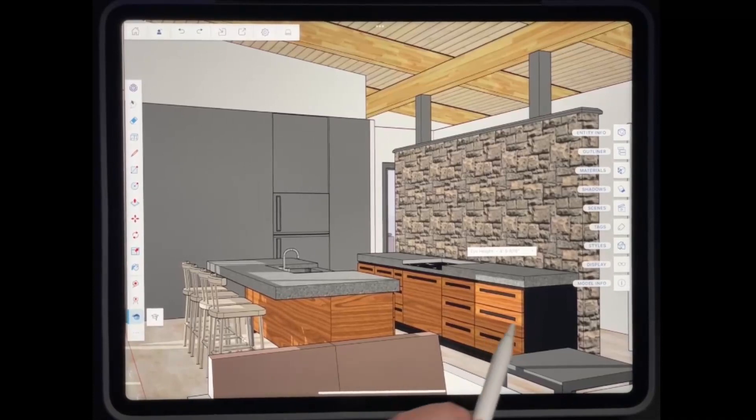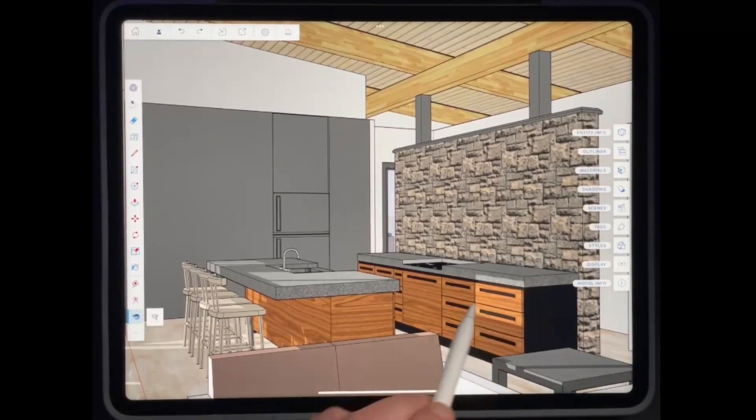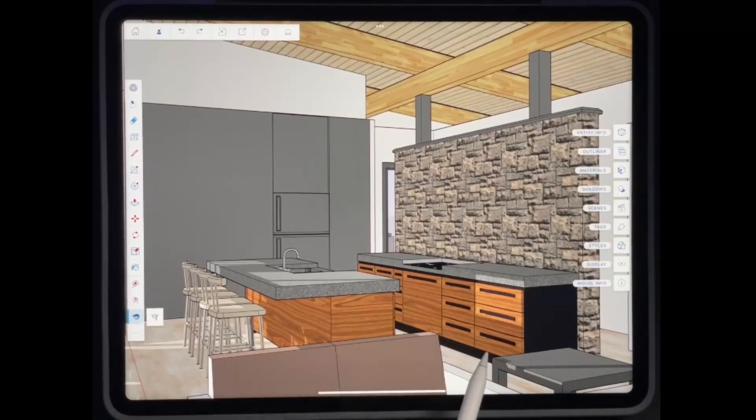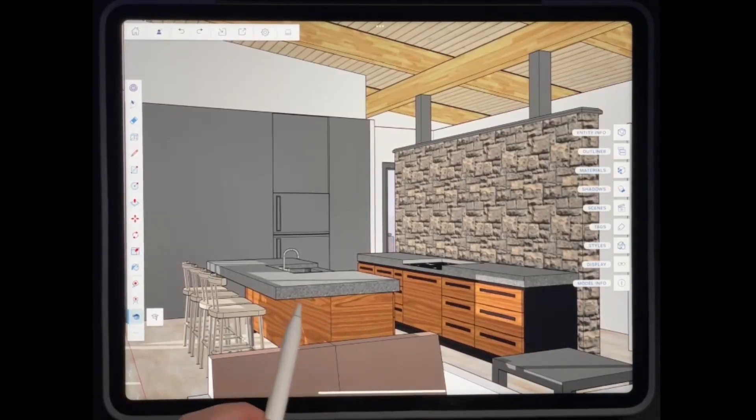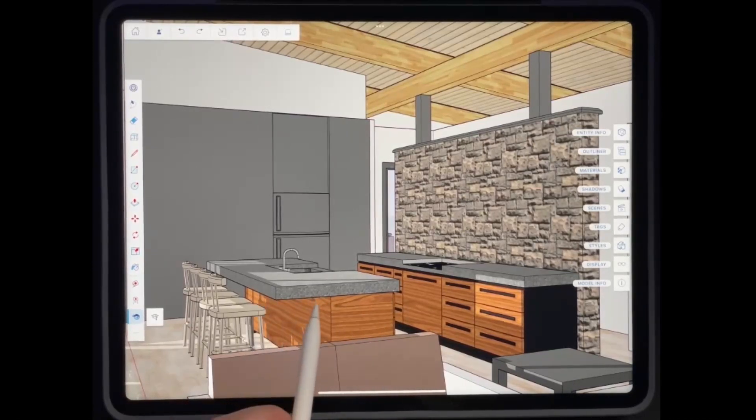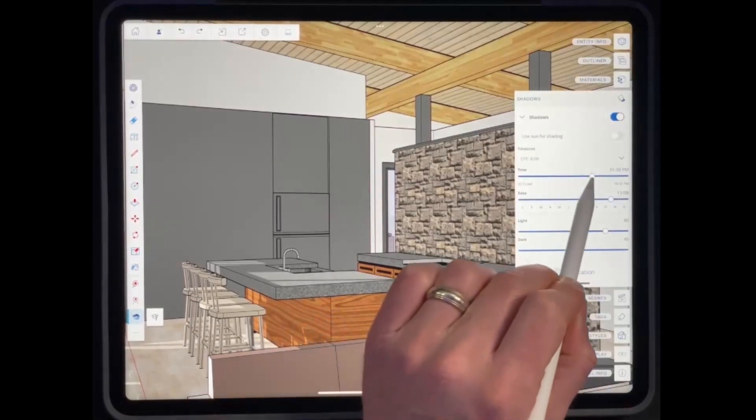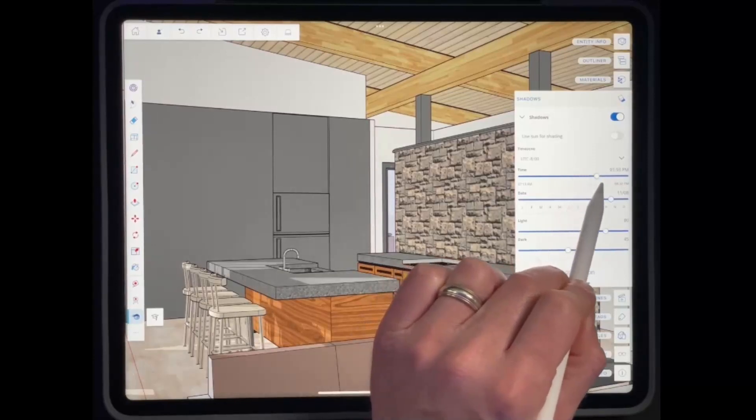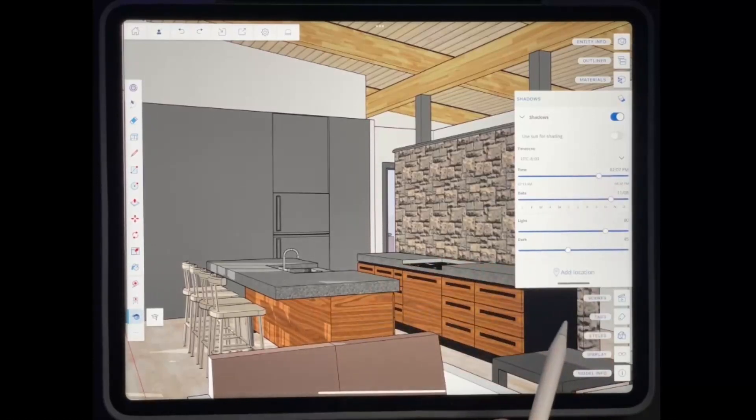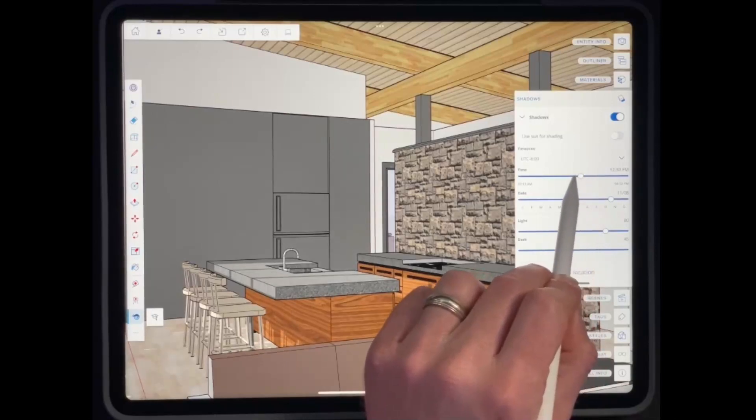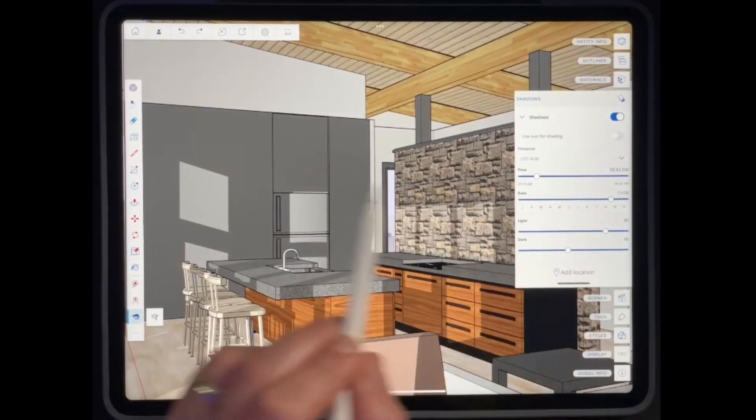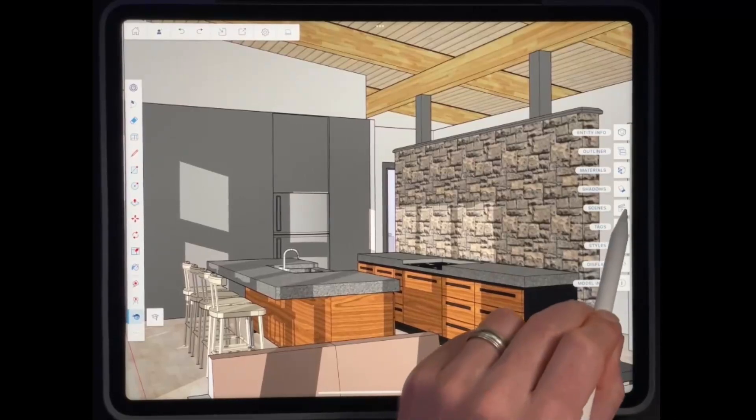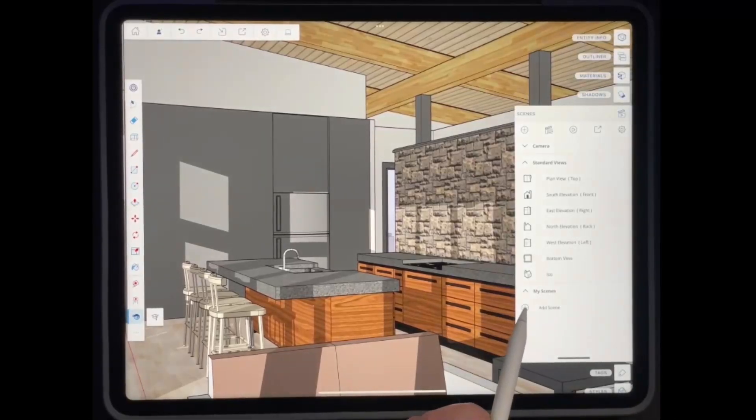And so one thing that I do a lot of inside of SketchUp for iPad or SketchUp desktop version is I save scenes of locations that I want. So like, for example, I might have a scene in here where I want to look into the kitchen and I can go ahead and I can customize things like the shadows. So I can get different sunlight coming in here, other things like that. But once I've got that set up the way that I want, there we go. I like that.